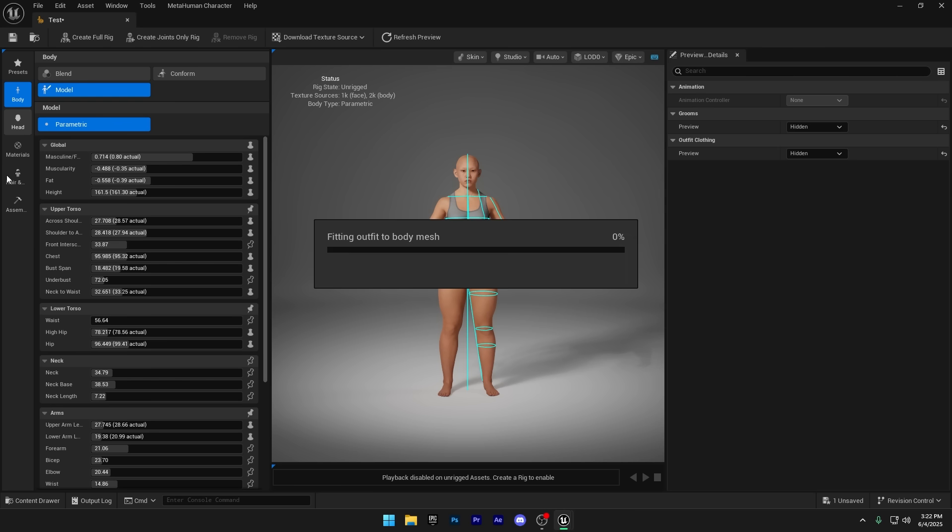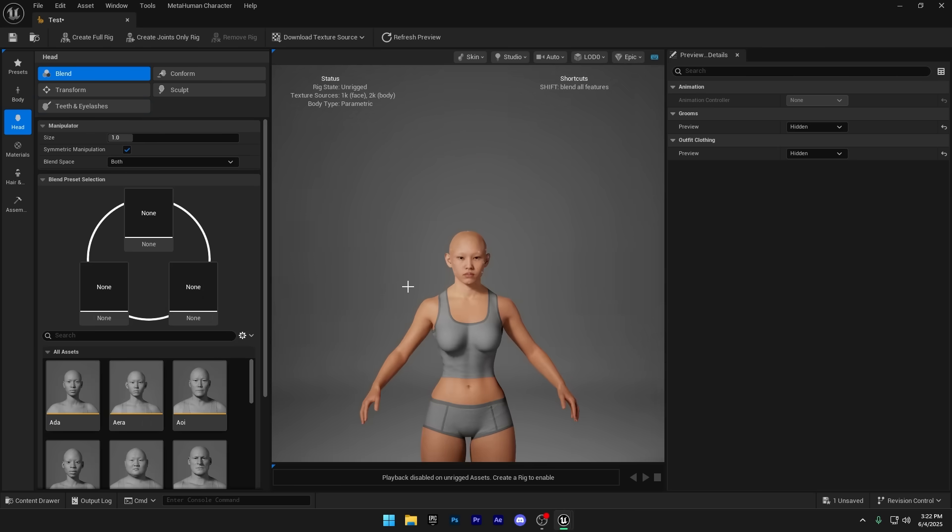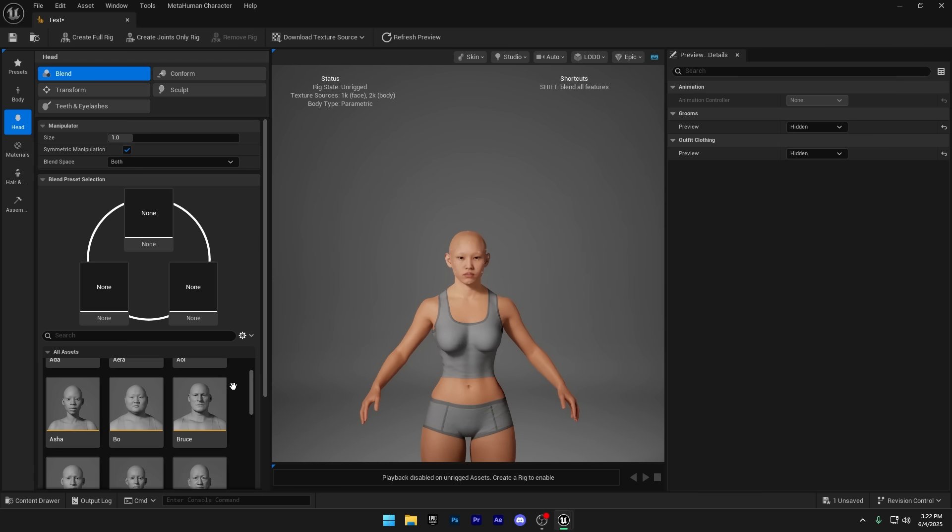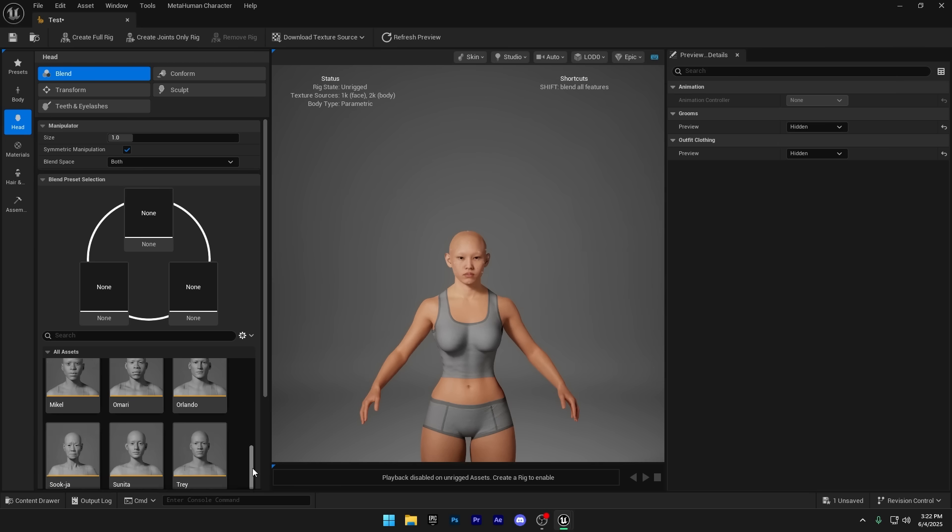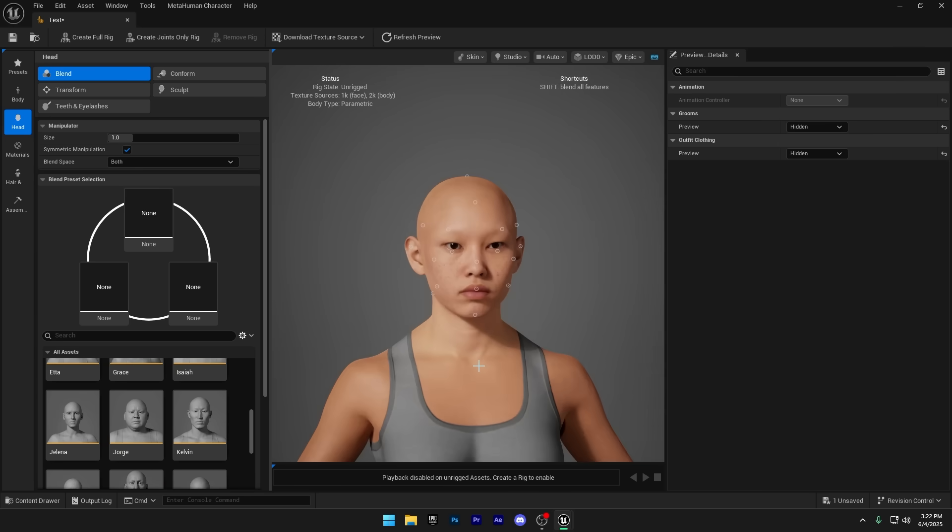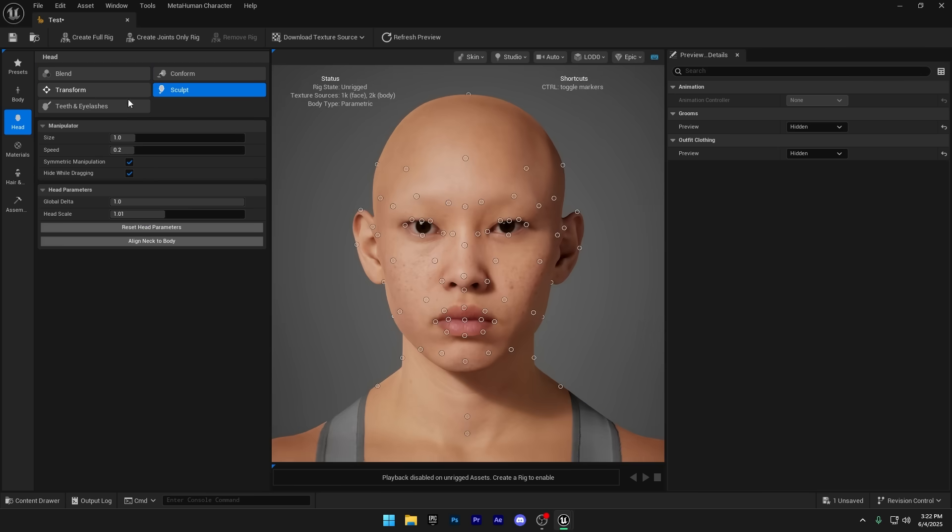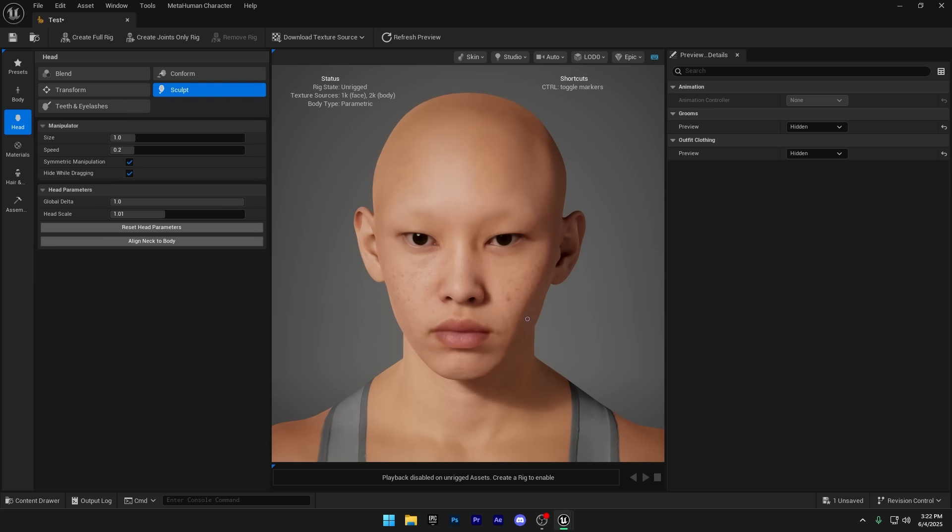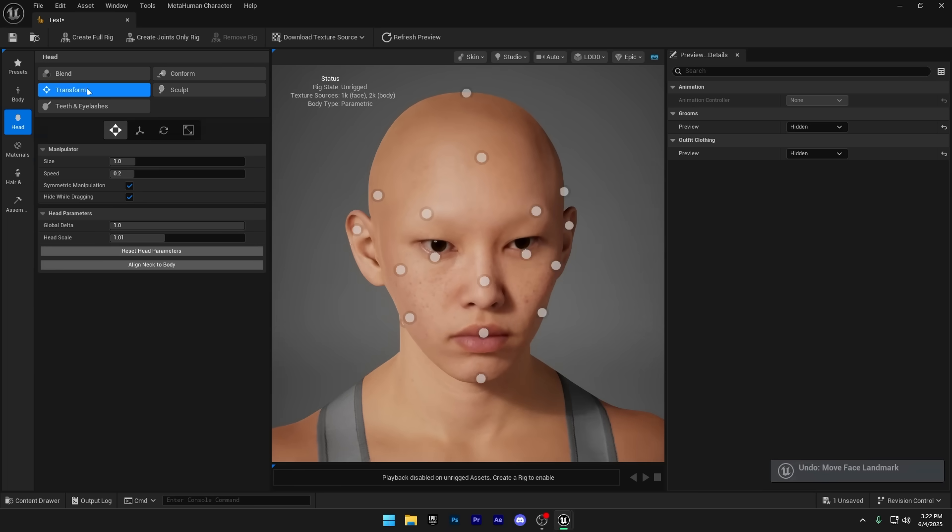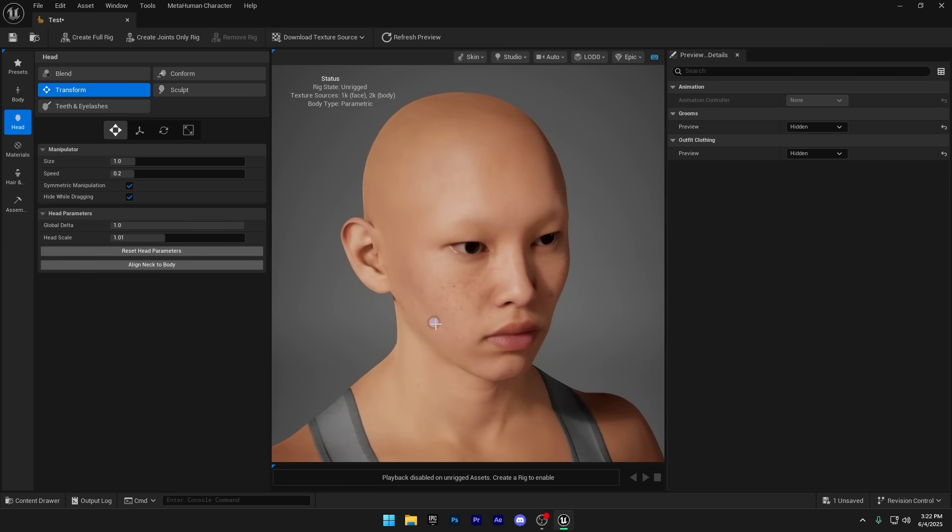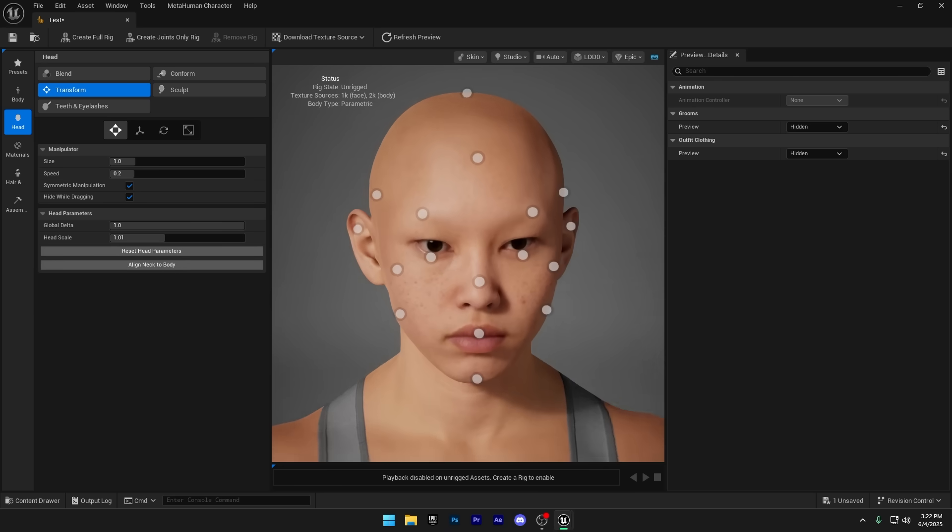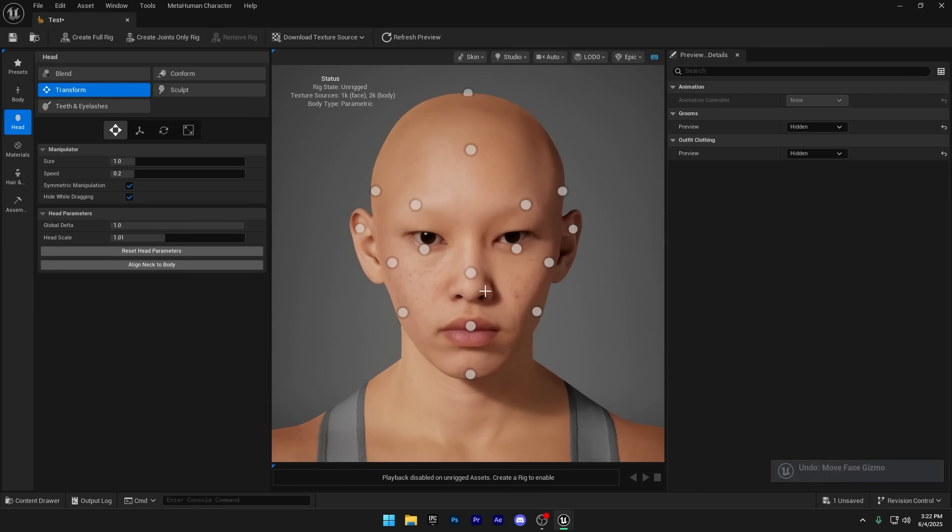Let's move on to the head section. Just like before, you've got plenty of presets to choose from. But if you want more control, you can switch to Transform or Sculpt Mode to start customizing the face in detail. Sculpt Mode lets you refine even the smallest details of the face, perfect for fine-tuning expressions, features, or stylized looks. And in Transform Mode, you can easily change the overall face shape, great for quickly adjusting the character's structure before fine-tuning the details.